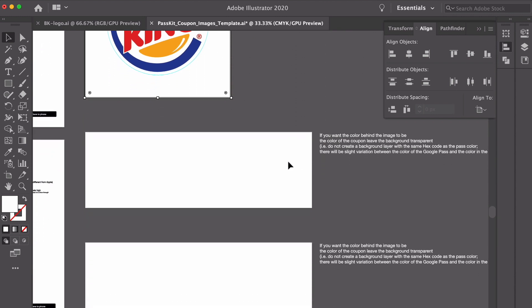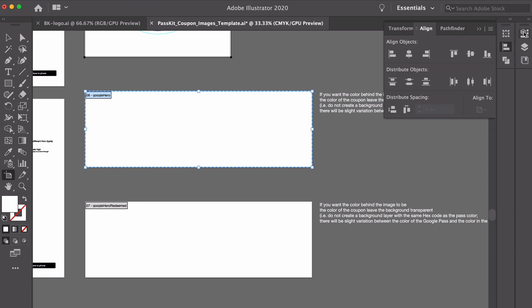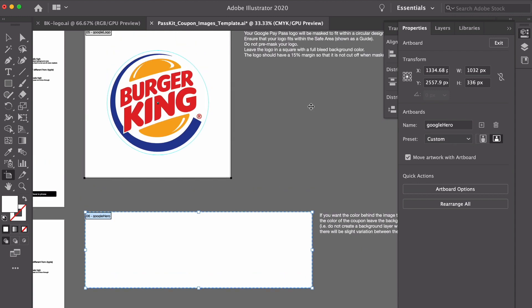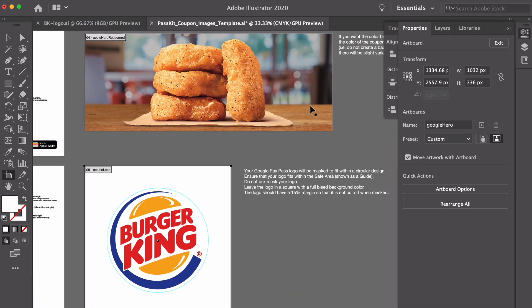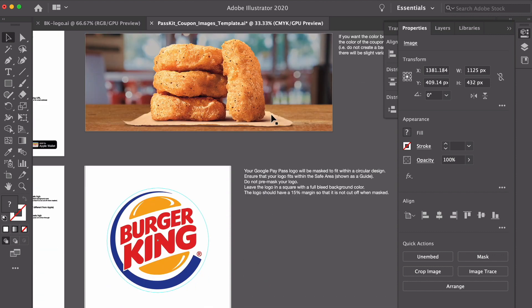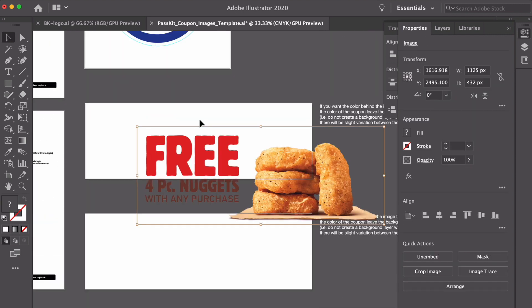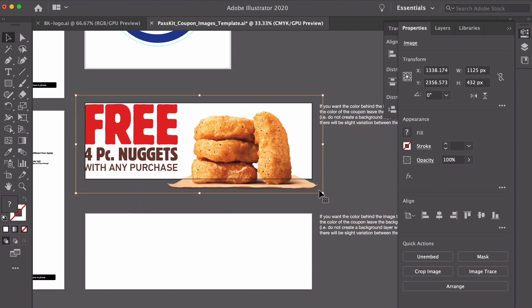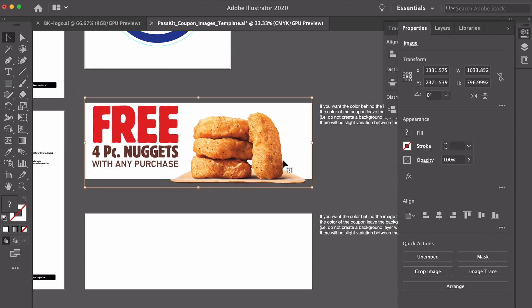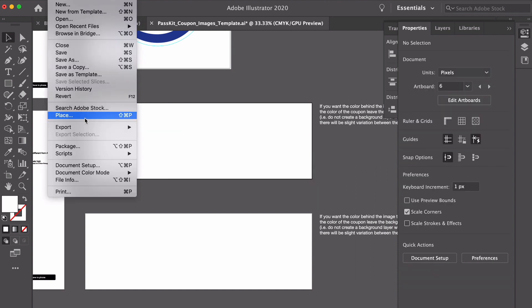Now we've got the Google Pay hero images, and they do indeed call it hero, slightly different size. So before we had 1125 by 432 for Apple. For Google it's 1032 by 336. Now in many cases I could take this image, copy it down here, see if it works, maybe squeeze it down a little bit. So you can take the same image and make it work. But for me, a bit of a perfectionist, I'm going to use an image that is exact for that size.